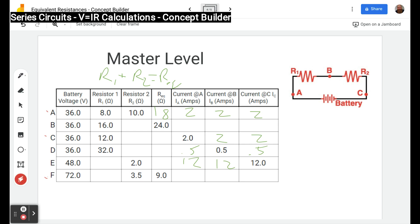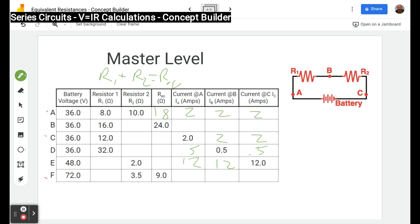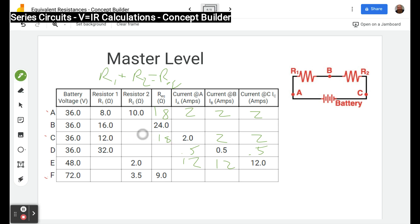In row C we have 36 volts but we don't have both resistances or the equivalent resistance, so we solve for R using R equals V over I. 36 divided by 2 gives an equivalent resistance of 18. Then, since 12 plus something equals 18, we find the missing resistor is 6 ohms — or equivalently, 18 minus 12 equals 6.